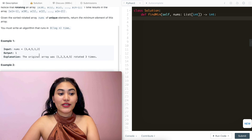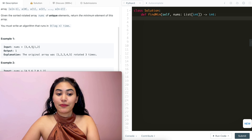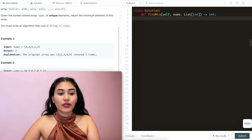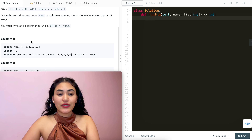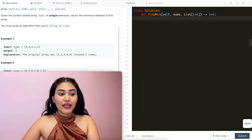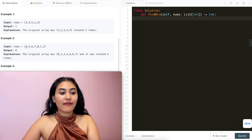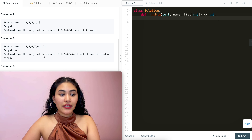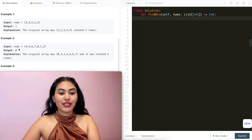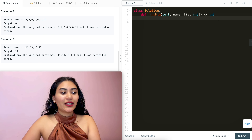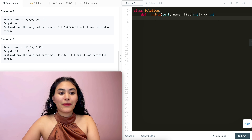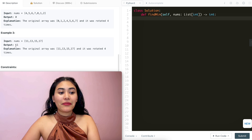Example 1: input nums is [3,4,5,1,2]. The original array was 1,2,3,4,5 and it was rotated 3 times. The output is 1 as the minimum. Example 2: [4,5,6,7,0,1,2], rotated 4 times, minimum is 0. Example 3: [11,13,15,17], rotated 4 times to end up exactly where it was, and the minimum is 11.